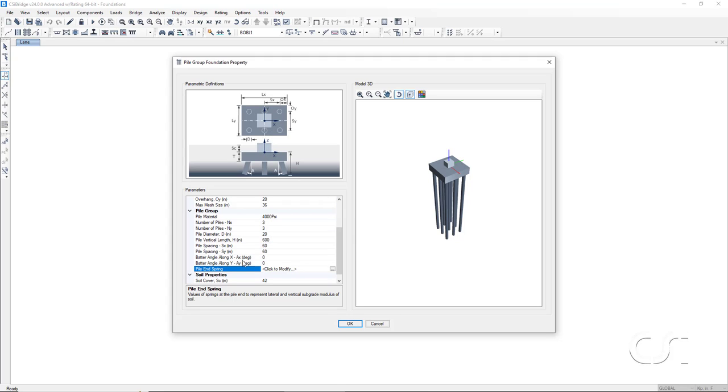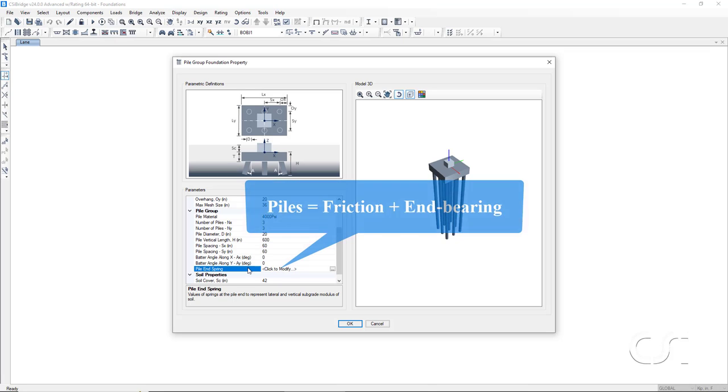Additional vertical resistance in our piles will be provided by friction.